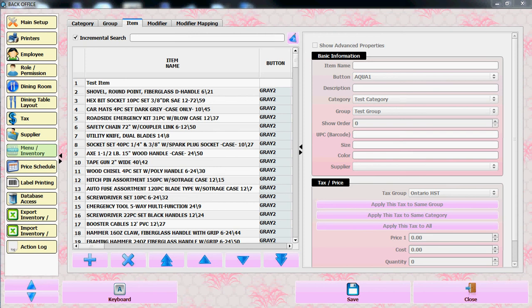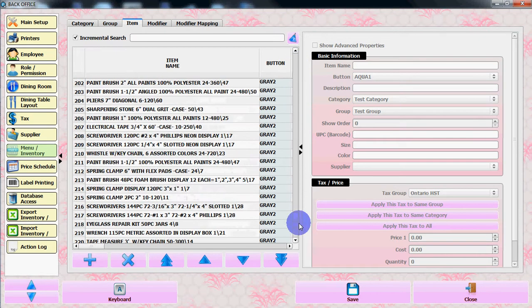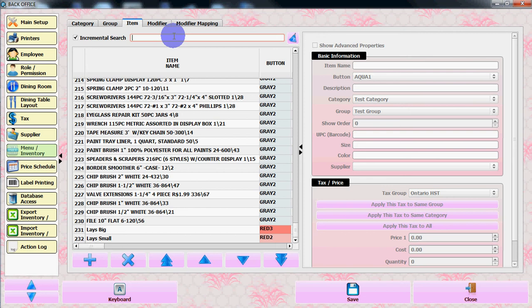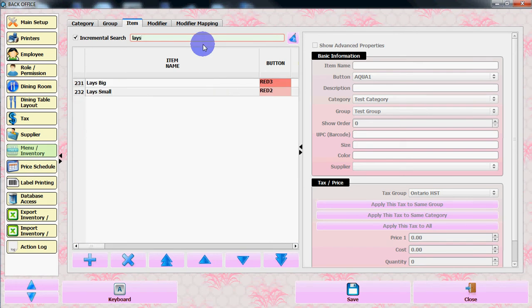Hi everybody. In this video we'll show you how to make an inventory search. If you log into the back office and from the menu go to inventory, you'll see a search bar here. You need to drag the right scrollbar all the way down and search for your item. It's an incremental search.